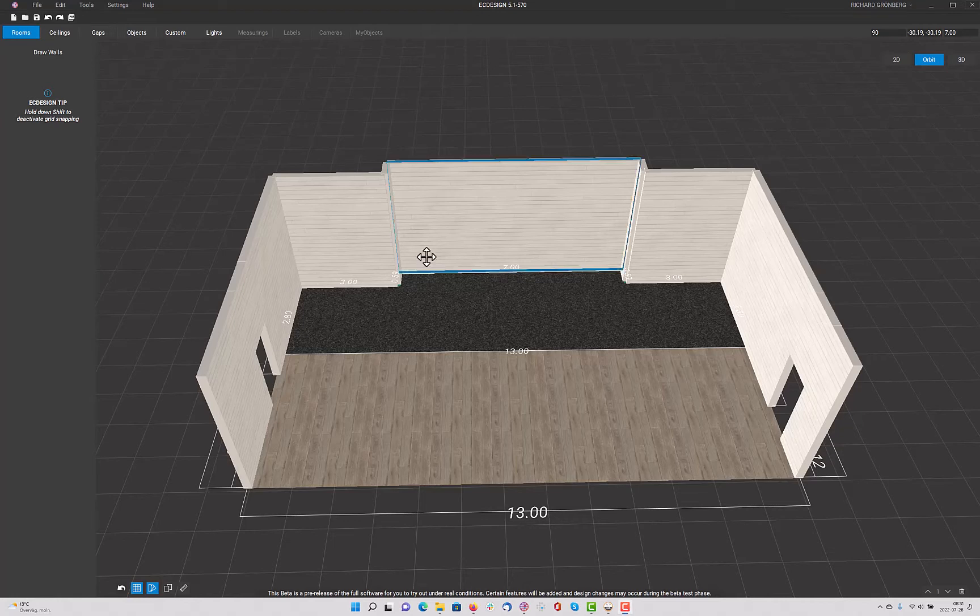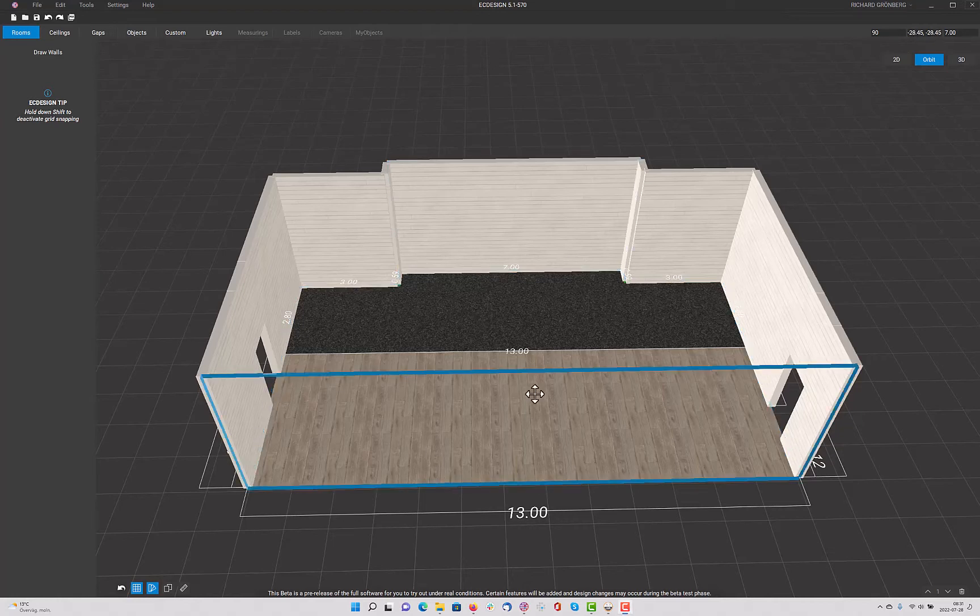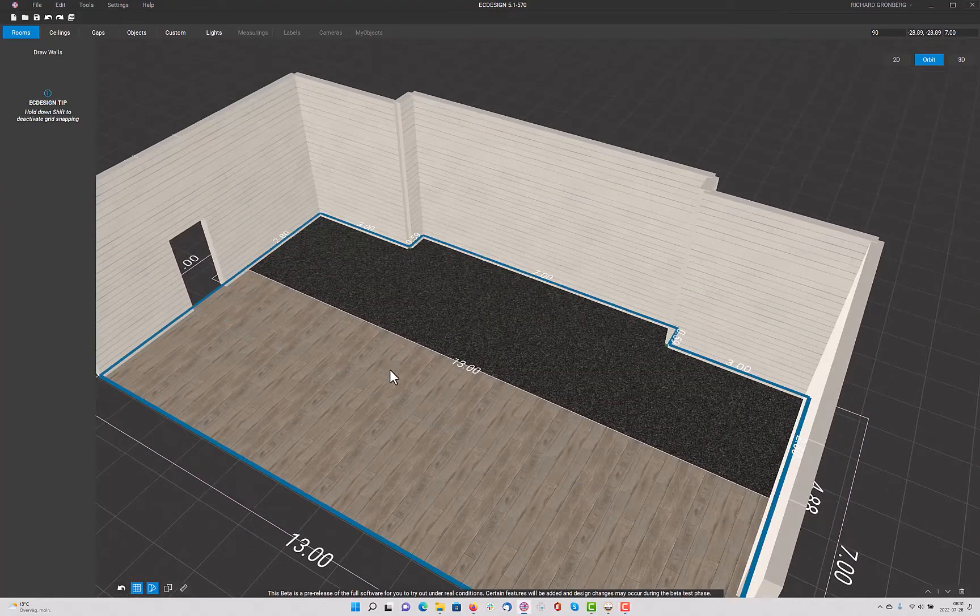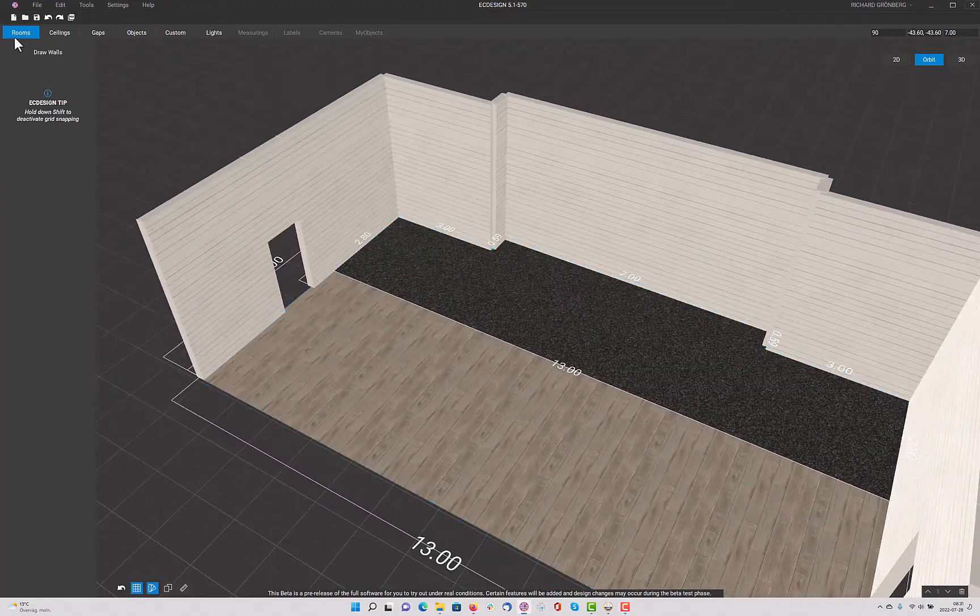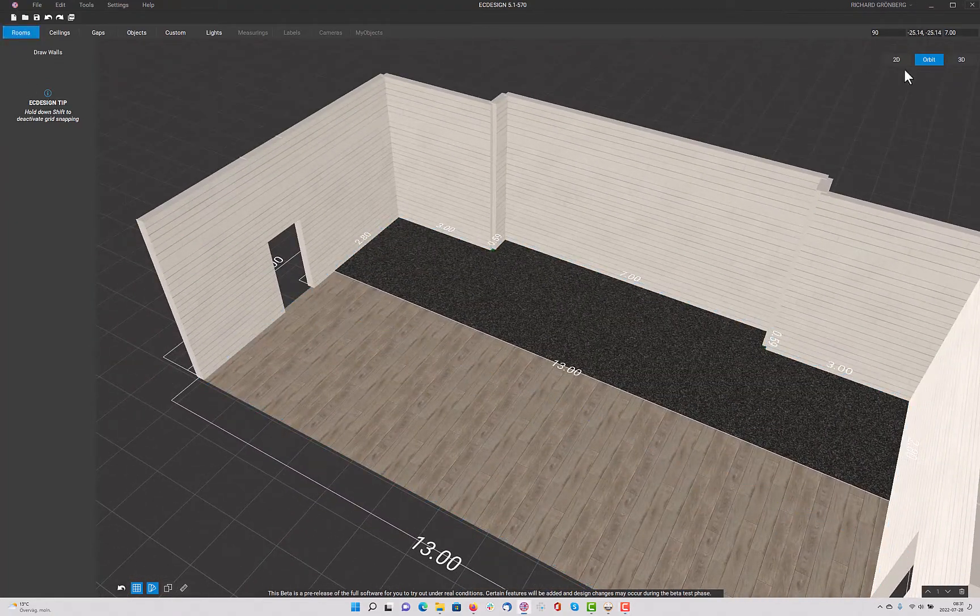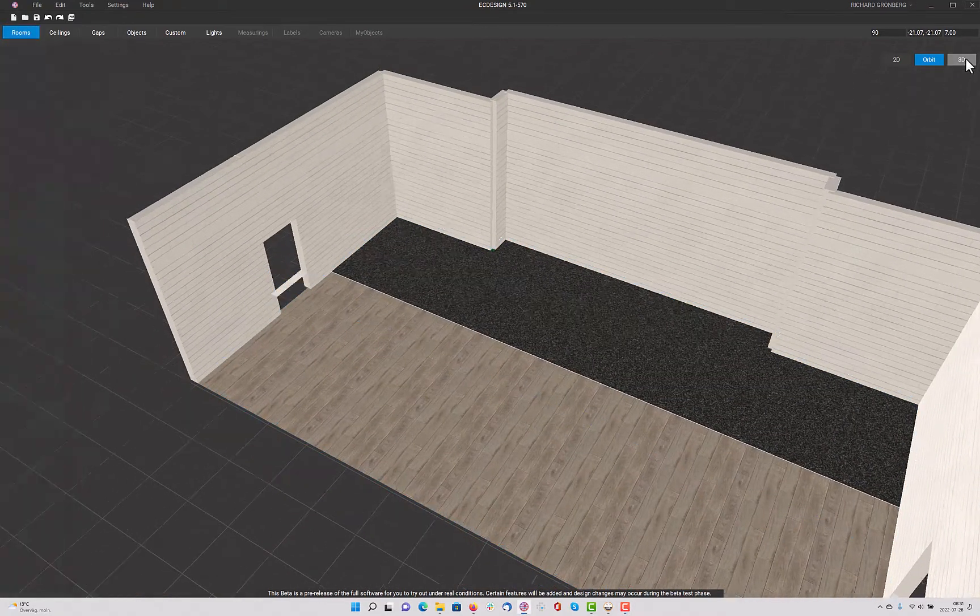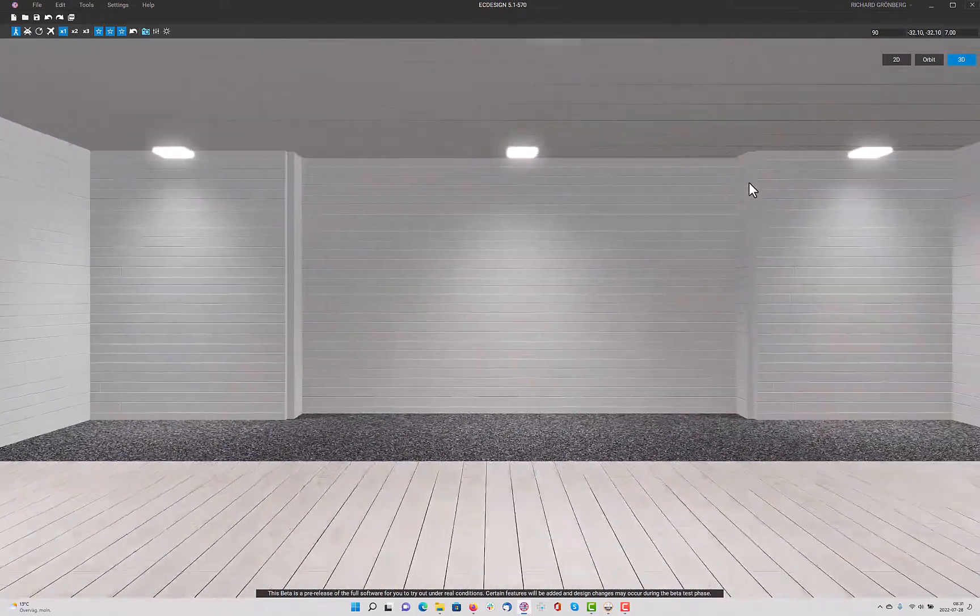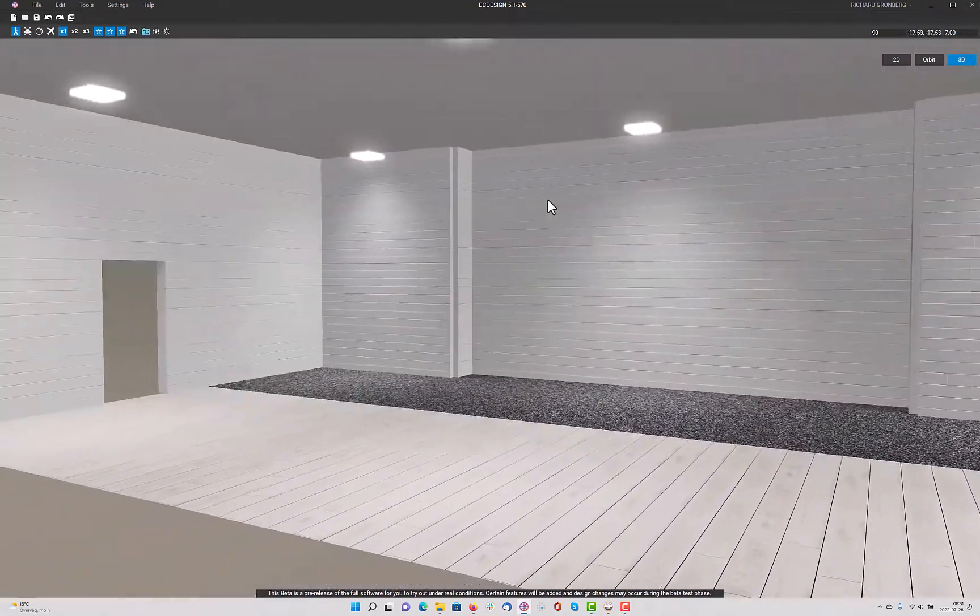Okay, so let's get started. Here I have a very simple floor plan that I loaded and we're currently in the room tab. If I go into 3D, you'll quickly see what it looks like.